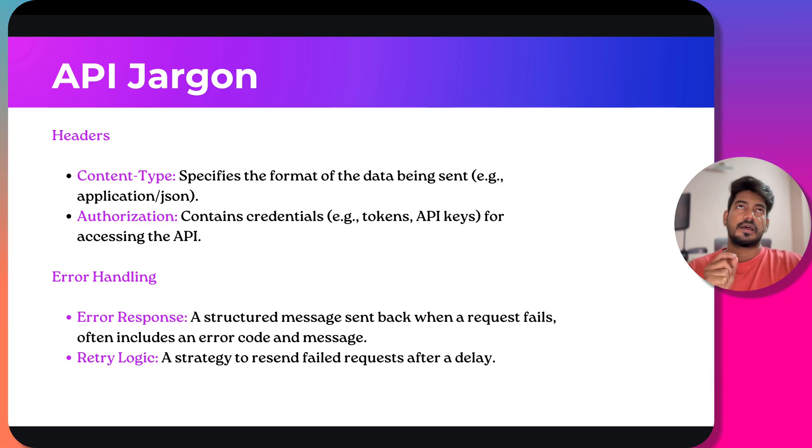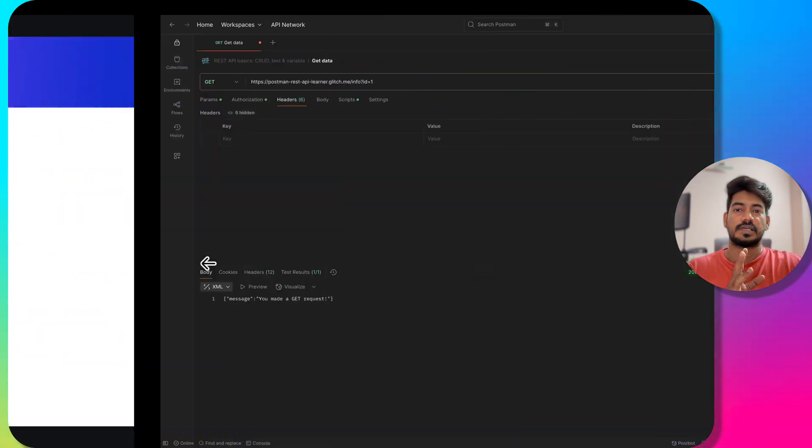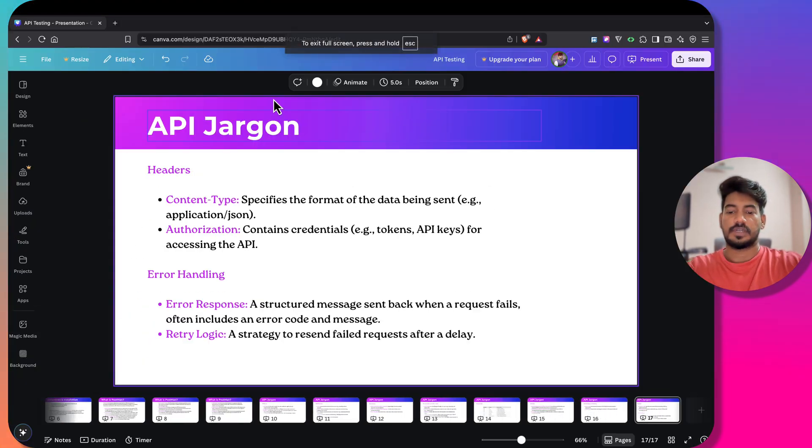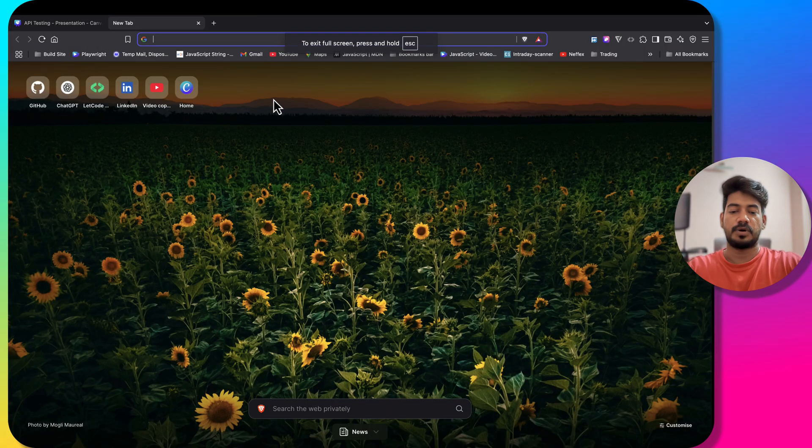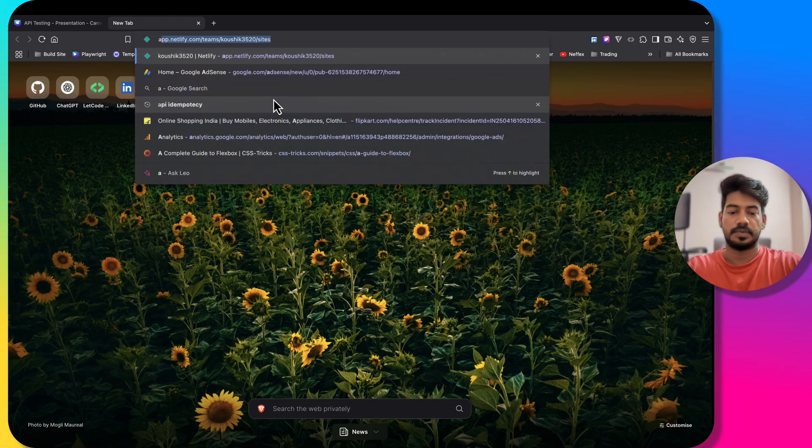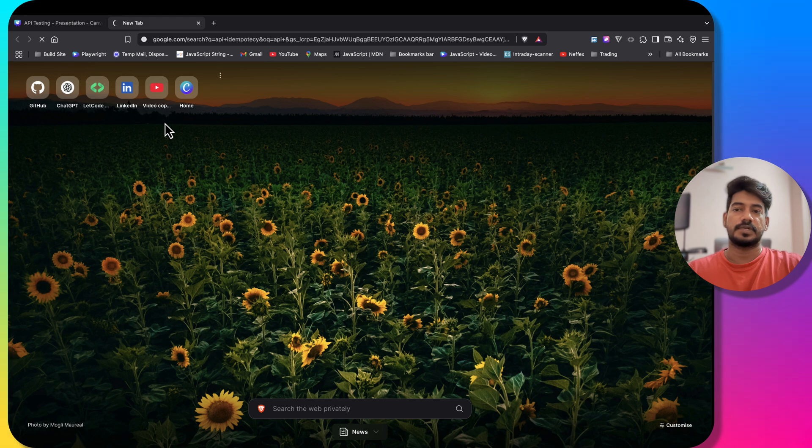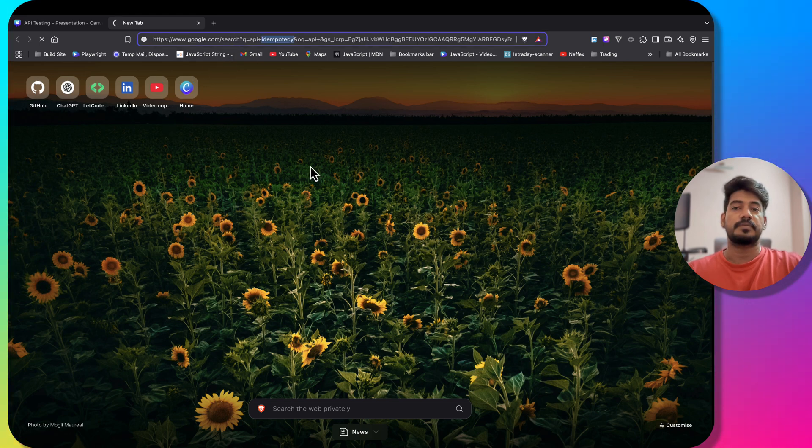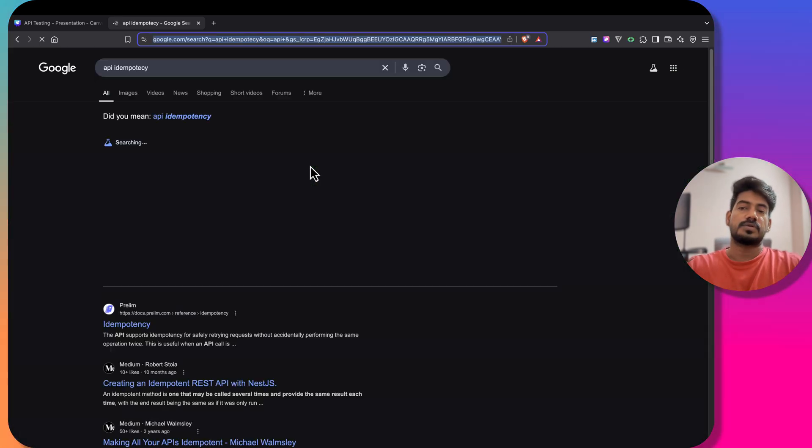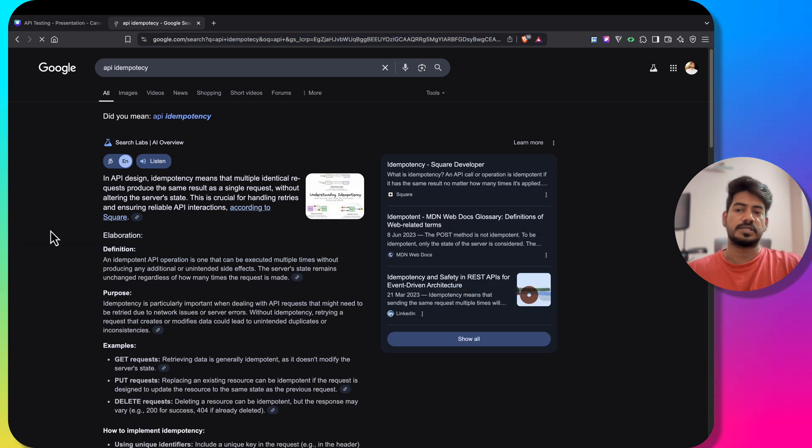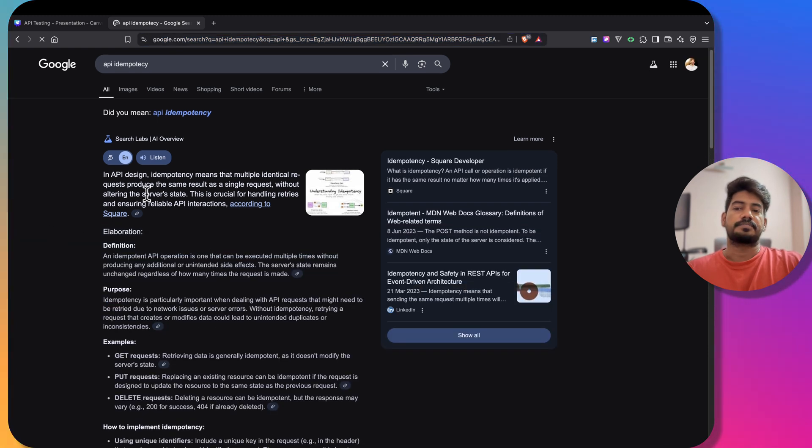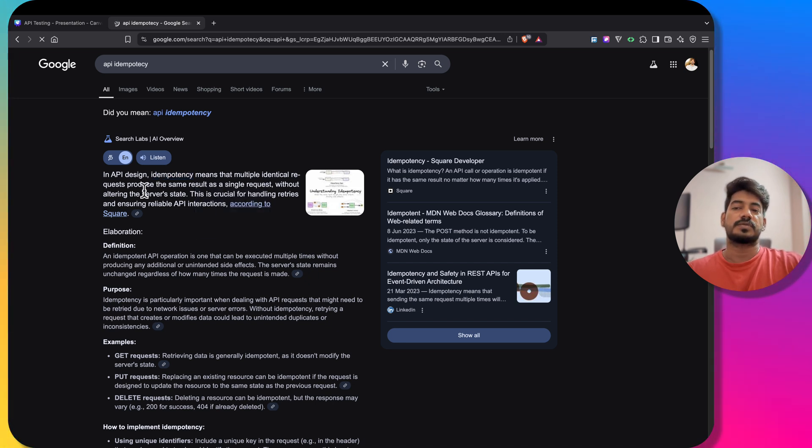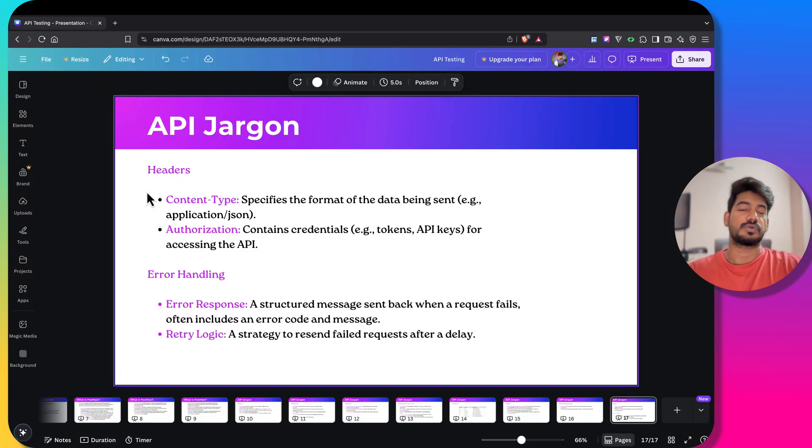There is also another term called idempotency. Idempotency means that multiple identical requests produce the same result as a single request. We will talk about this later in the video, as it will need some practical demonstration.